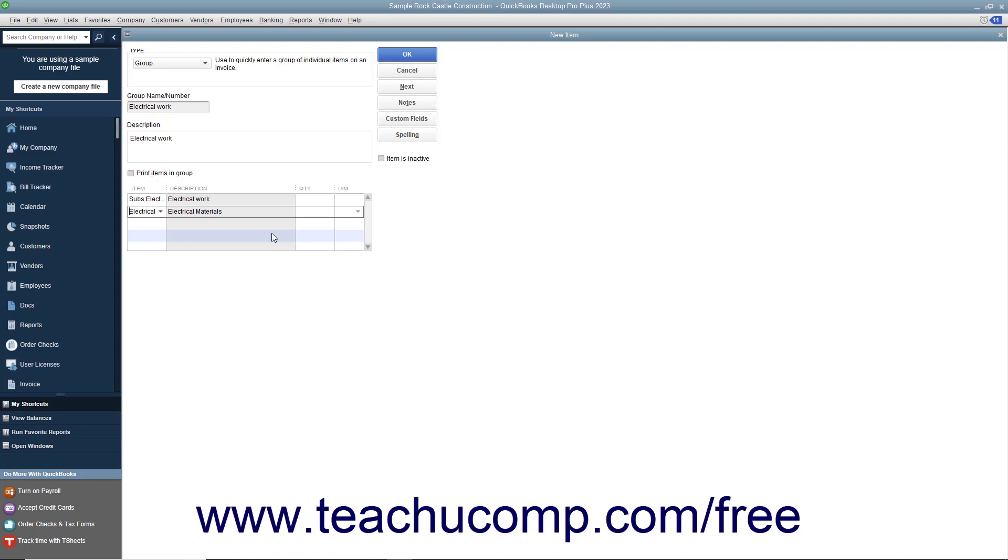If you wish to print the items within the group in sales forms when this item is used, you must check the Print Items in Group checkbox to enable the display of the group's items.